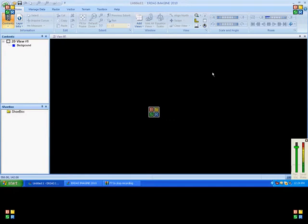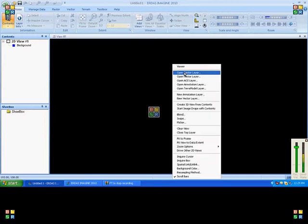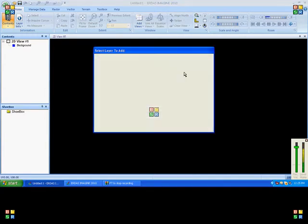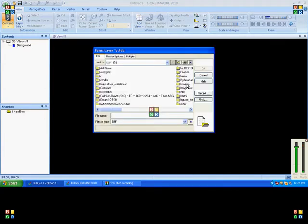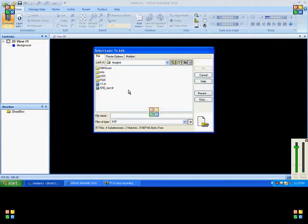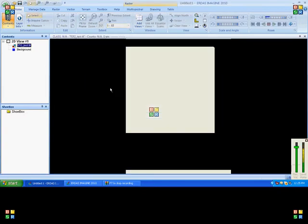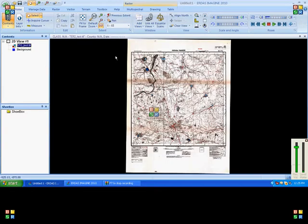Now we will see how to do georectification on a toposheet. To open a toposheet, right click, open raster layer, and choose your toposheet. It is a raw toposheet.